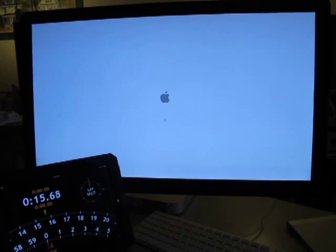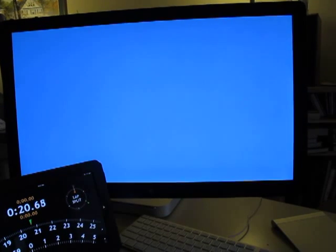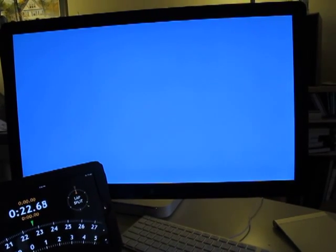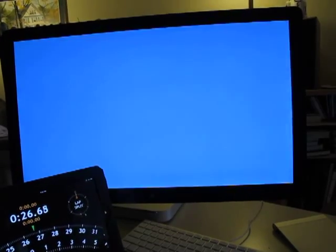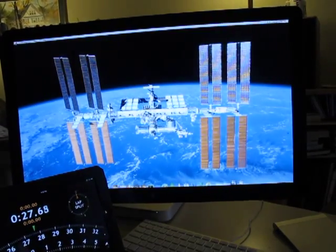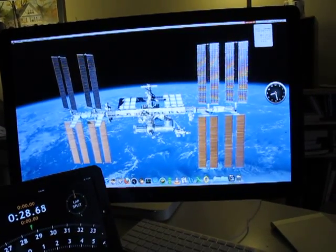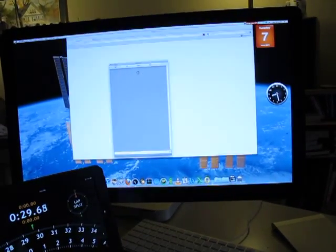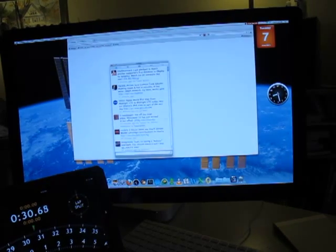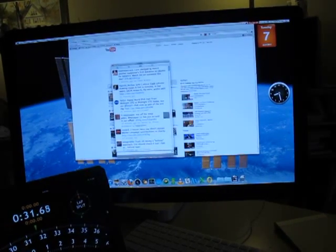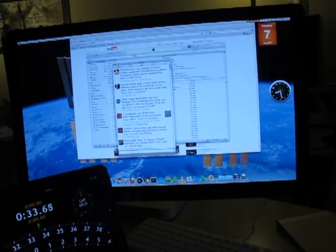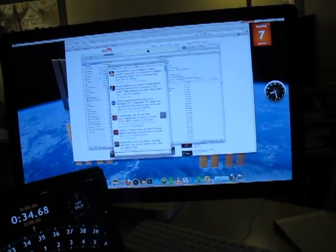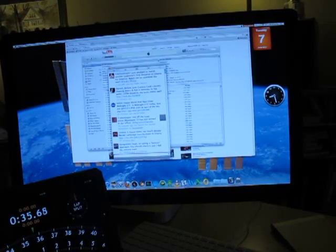And there's the blue screen, and there will soon be the Apple logo. There it is—27 seconds. And it's loading Twitter, YouTube, and iTunes in 33 seconds. There you go.